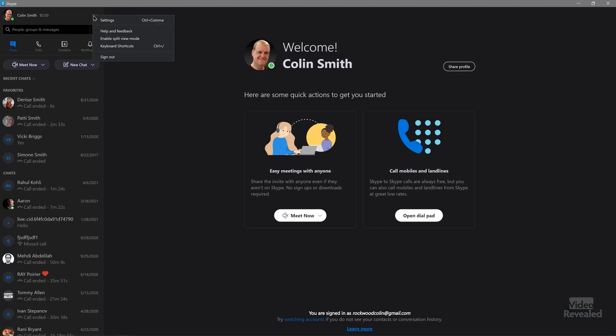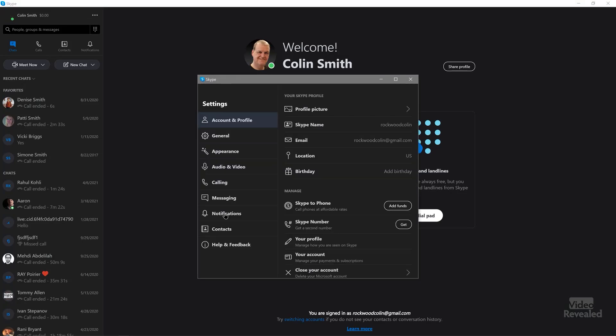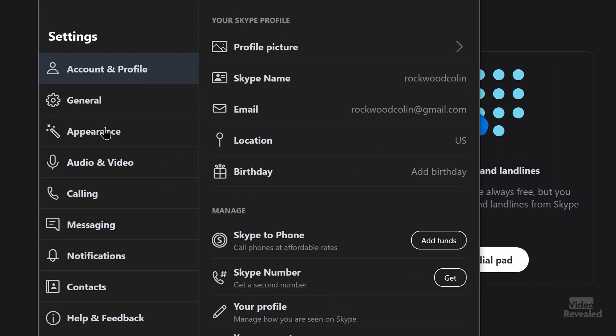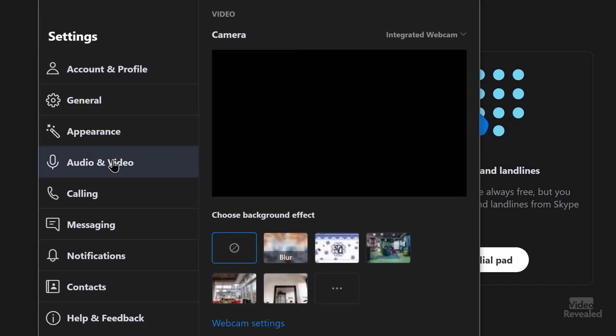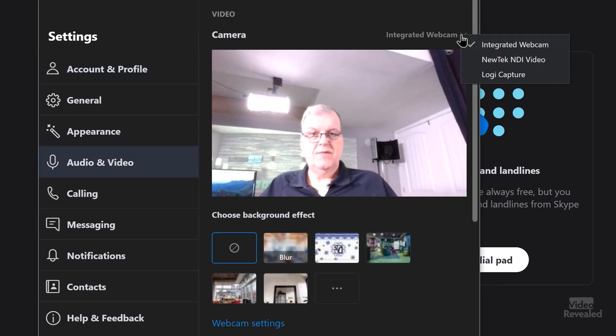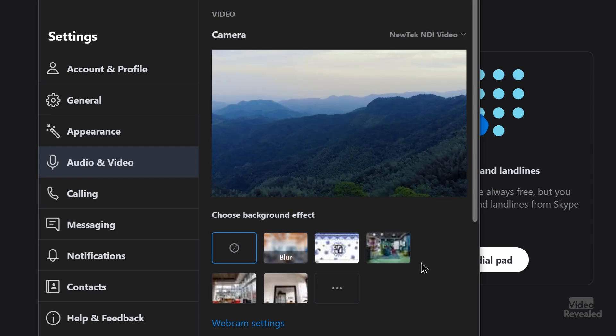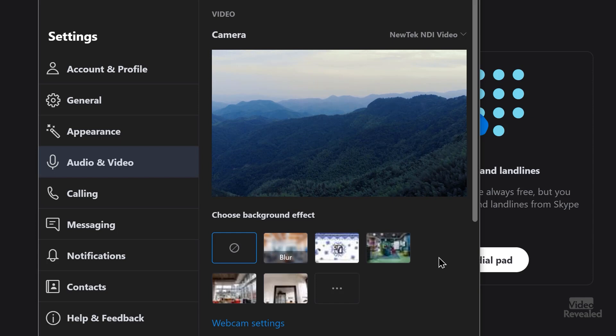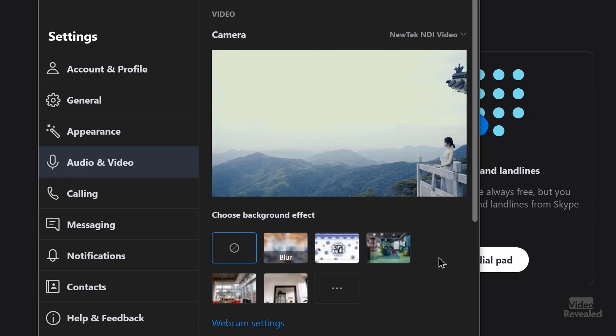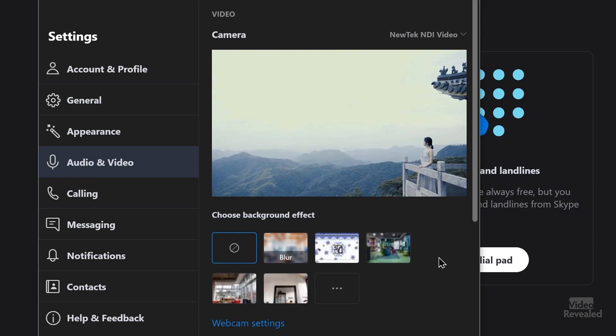I'm going to leave that meeting. Now let's look at Skype. I set that to the same thing, and now instead of my video, there's my Premiere Pro timeline playing back through Skype.